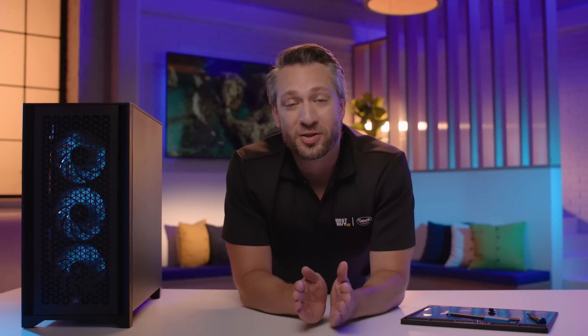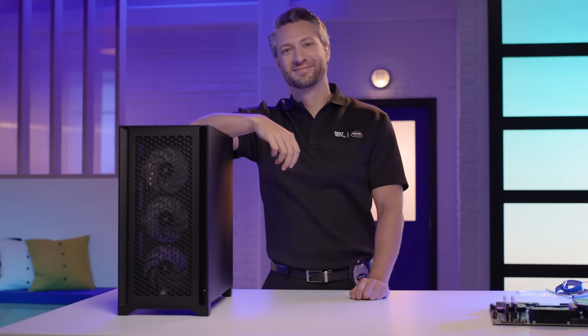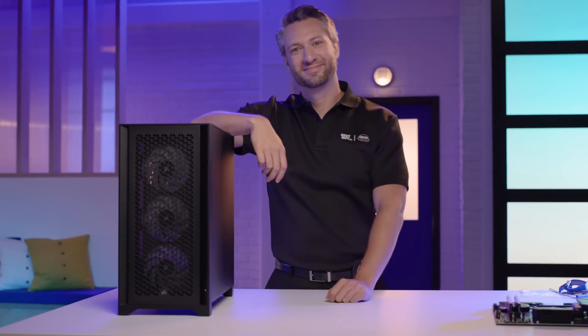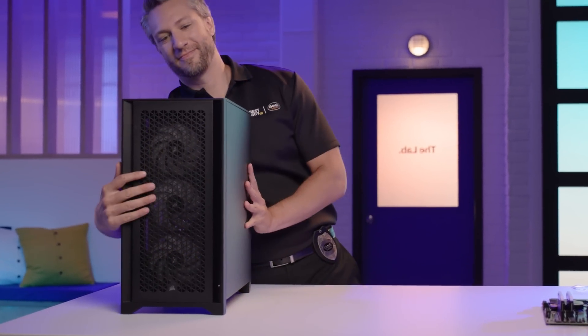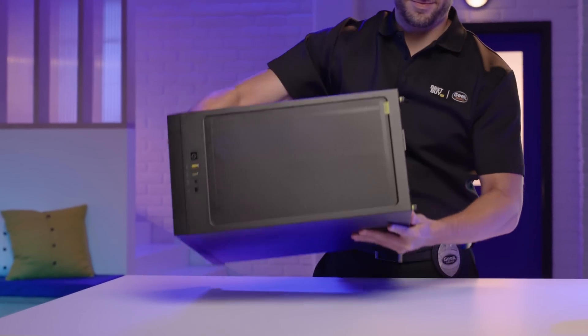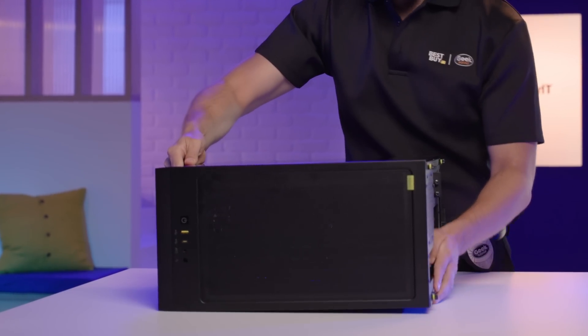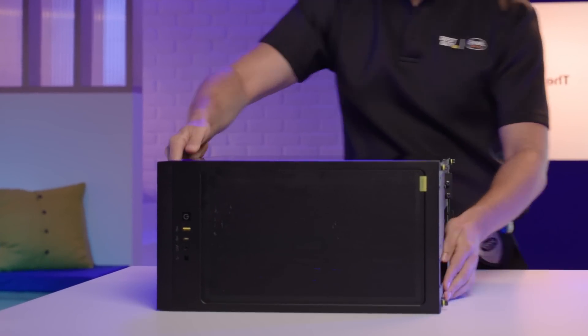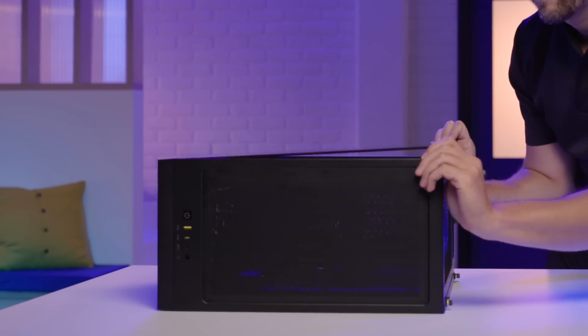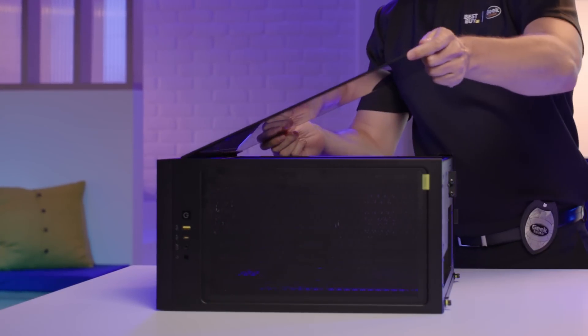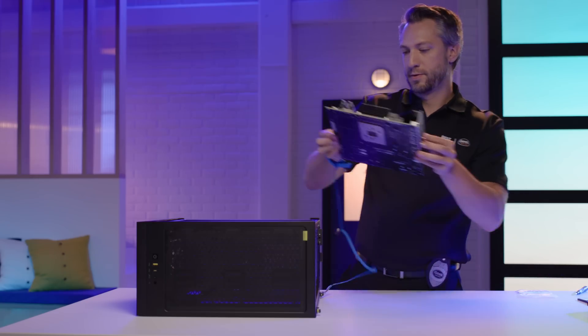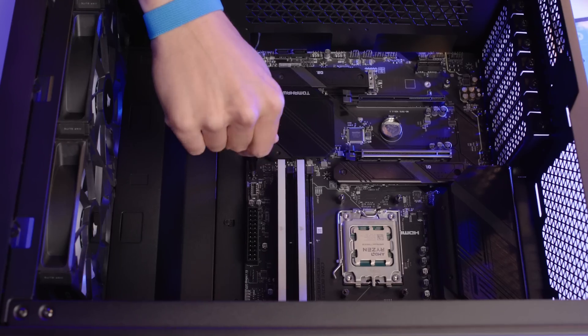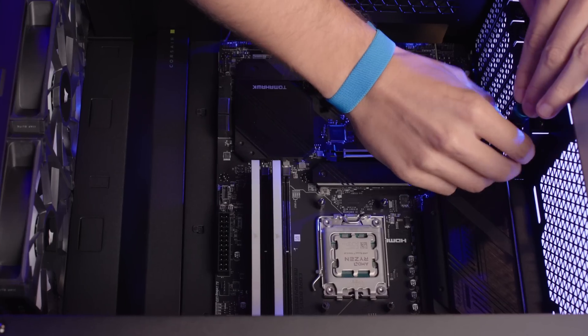Now I'll install the motherboard into the case. Today we are using the Corsair iCUE 4000D RGB Airflow case, which has plenty of room for all our components while also providing great ventilation and airflow. Position the case horizontally with the open side facing up. Align the motherboard with the standoff screws in the case and secure the motherboard with screws in all designated spots.